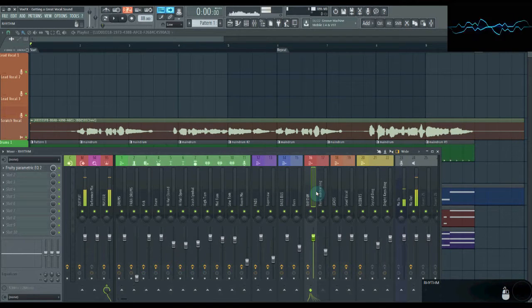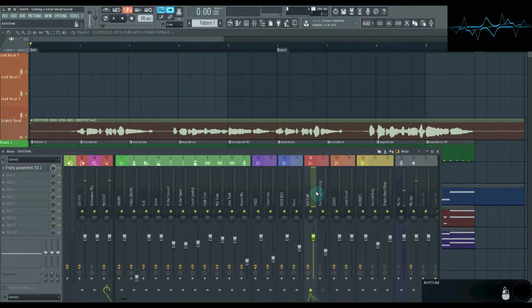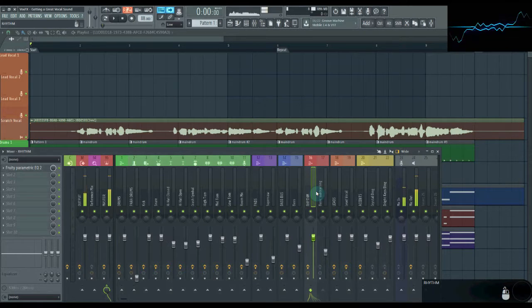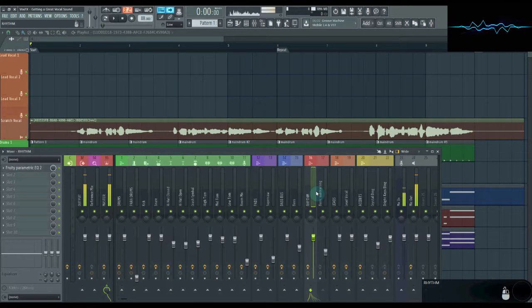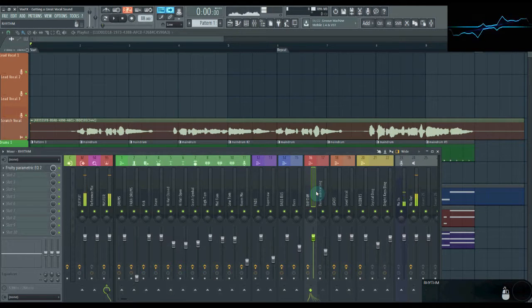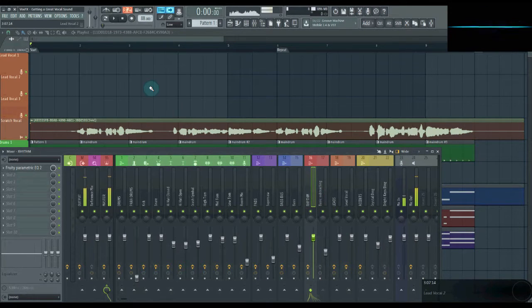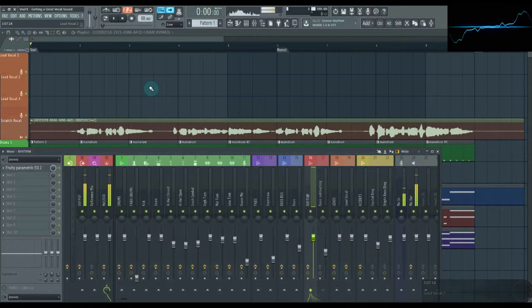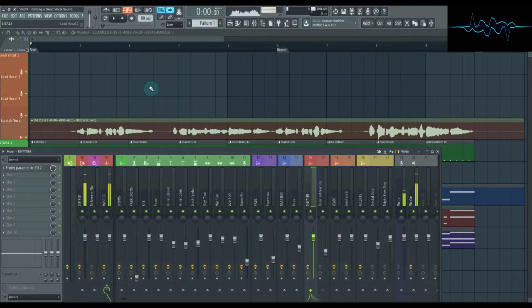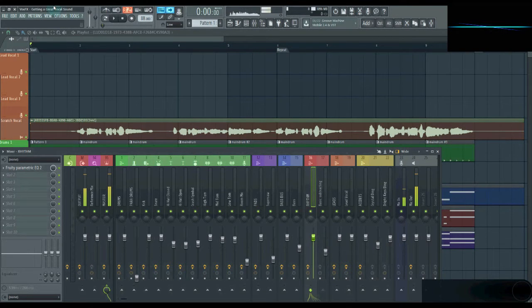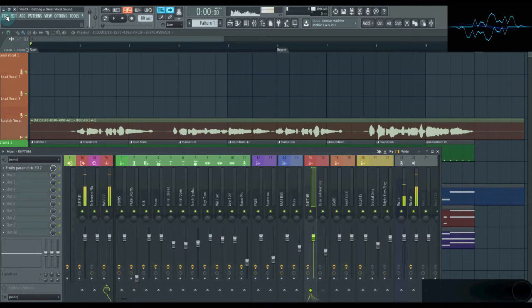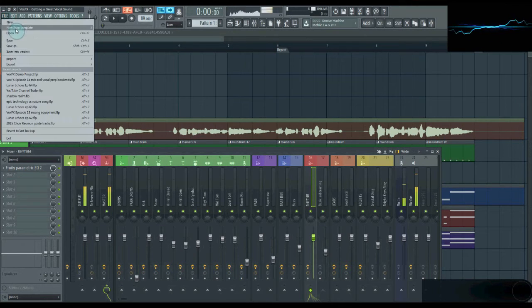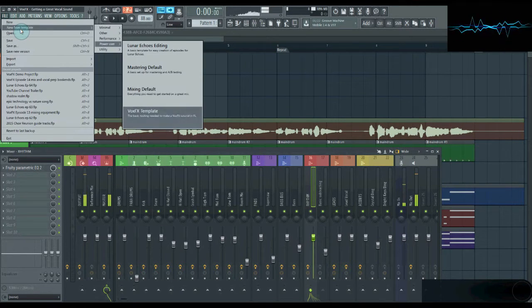All these organizational things may seem kind of tedious, but they make your mixing process much more efficient by reducing the number of things you have to keep track of in your head. And if you end up using a particular setup a lot, you can actually save that as a template so that you have everything you need right off the bat. Huge time saver.